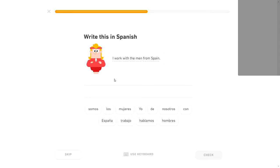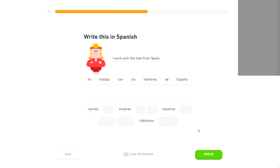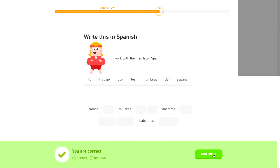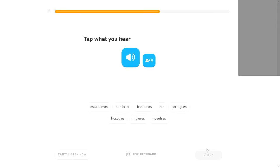I work with the men from Spain. That sounds like it's the beginning of a song or a very strange poem from the late 1800s. Yo trabajo con los hombres de España. I work with the men from Spain. Good. Thought that one was going to throw a curveball at me and I was screwed.